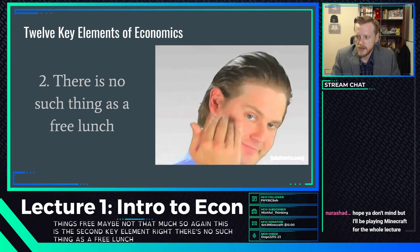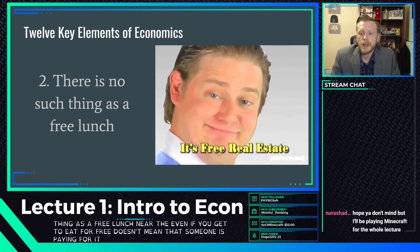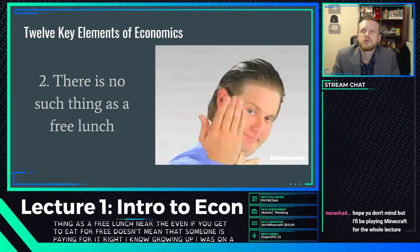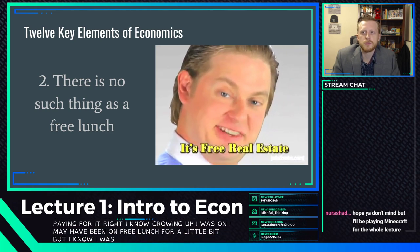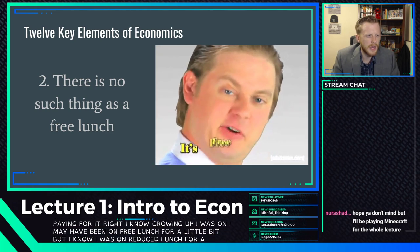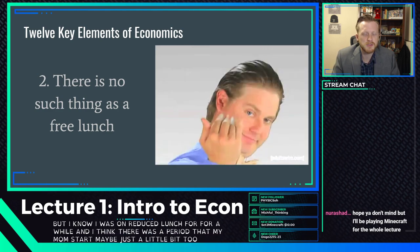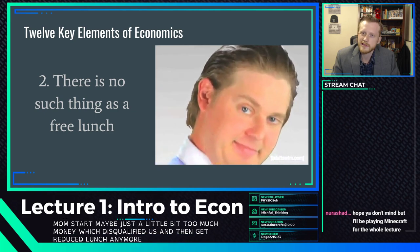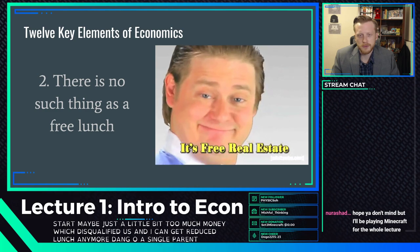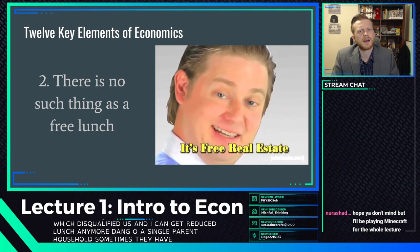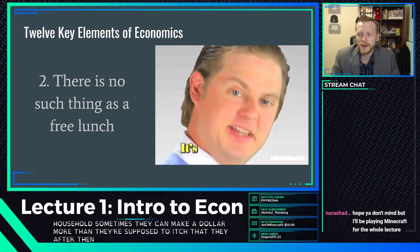There's no such thing as a free lunch. Even if you get to eat for free, it doesn't mean that someone isn't paying for it. Growing up, I may have been on free lunch for a bit, then on reduced lunch, until my mom started making just a little too much money, which disqualified us and I didn't get reduced lunch anymore.